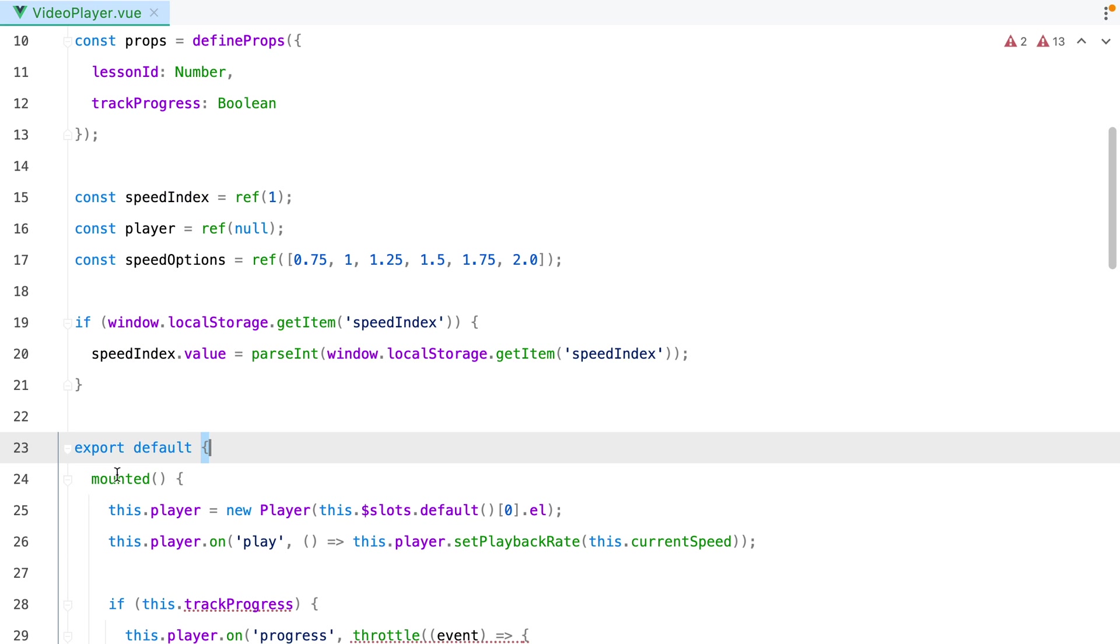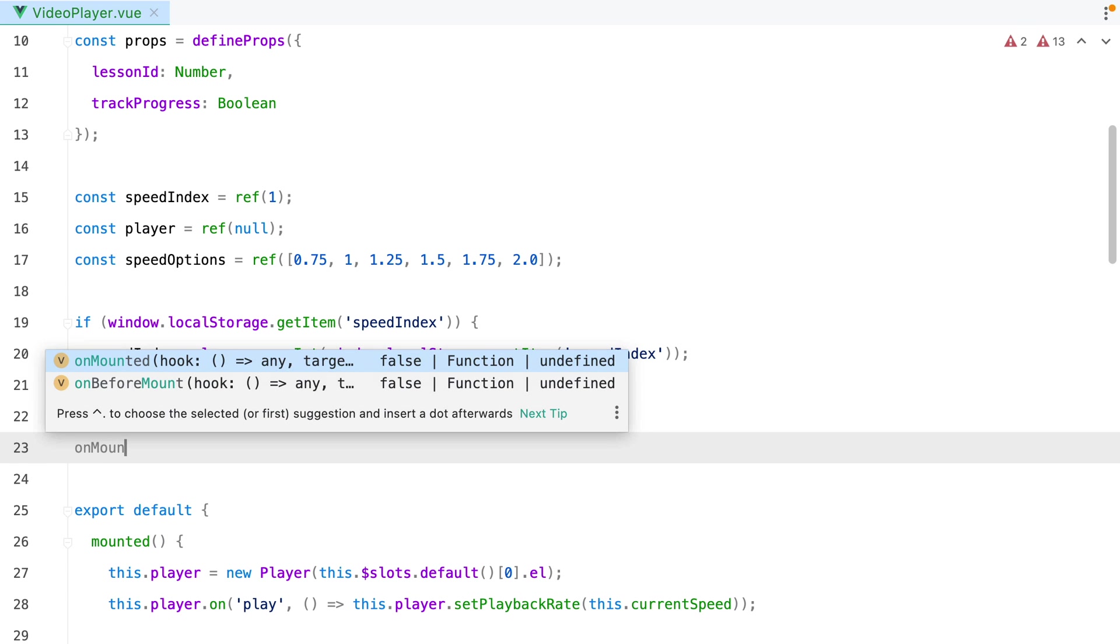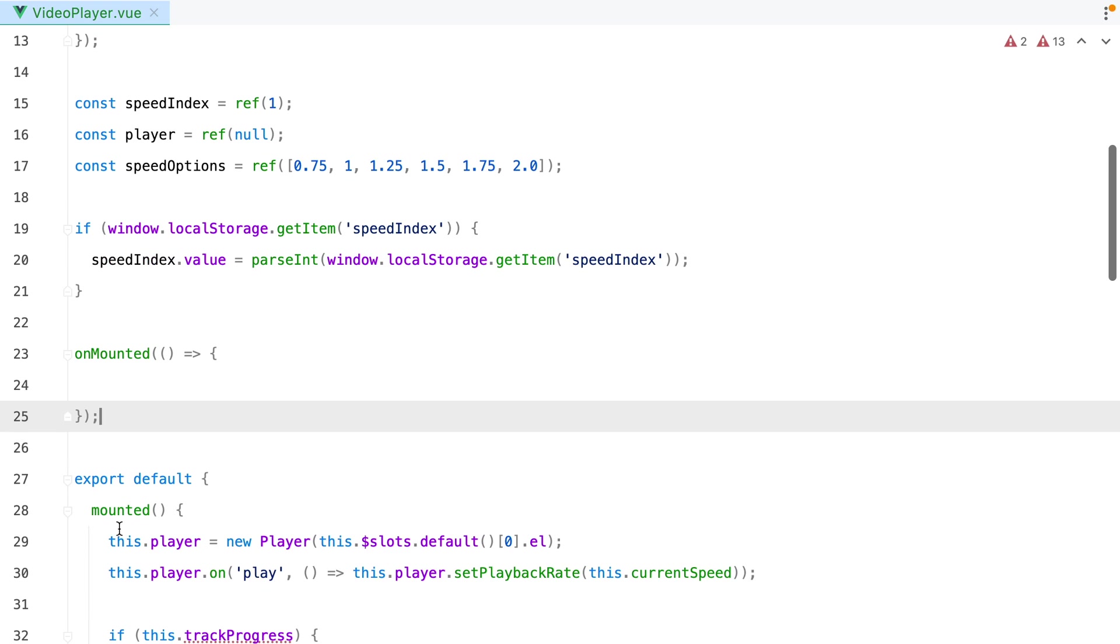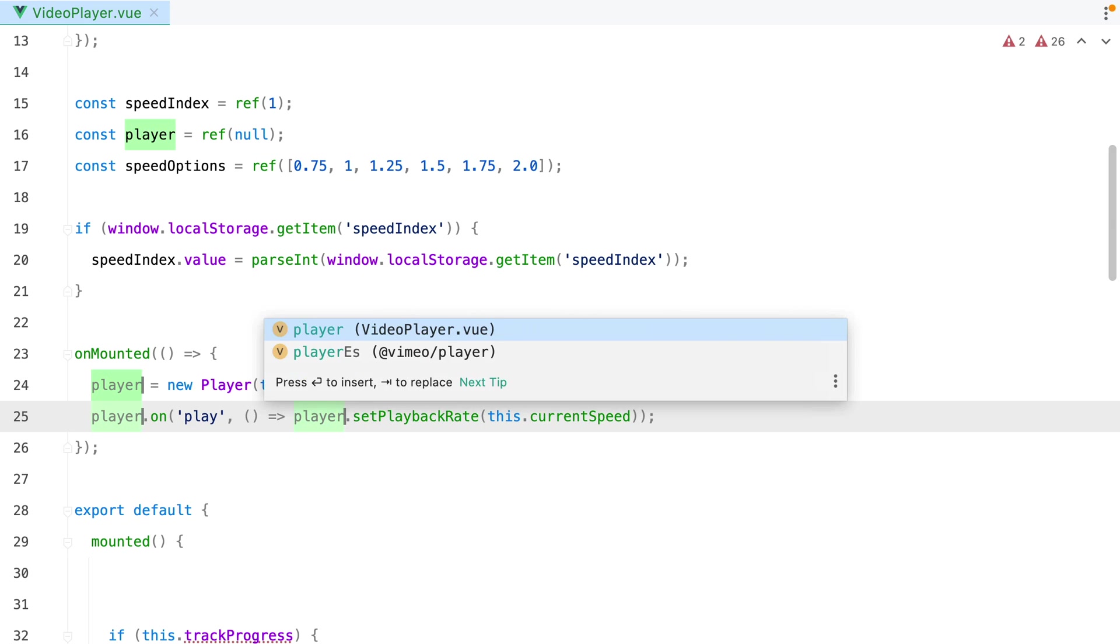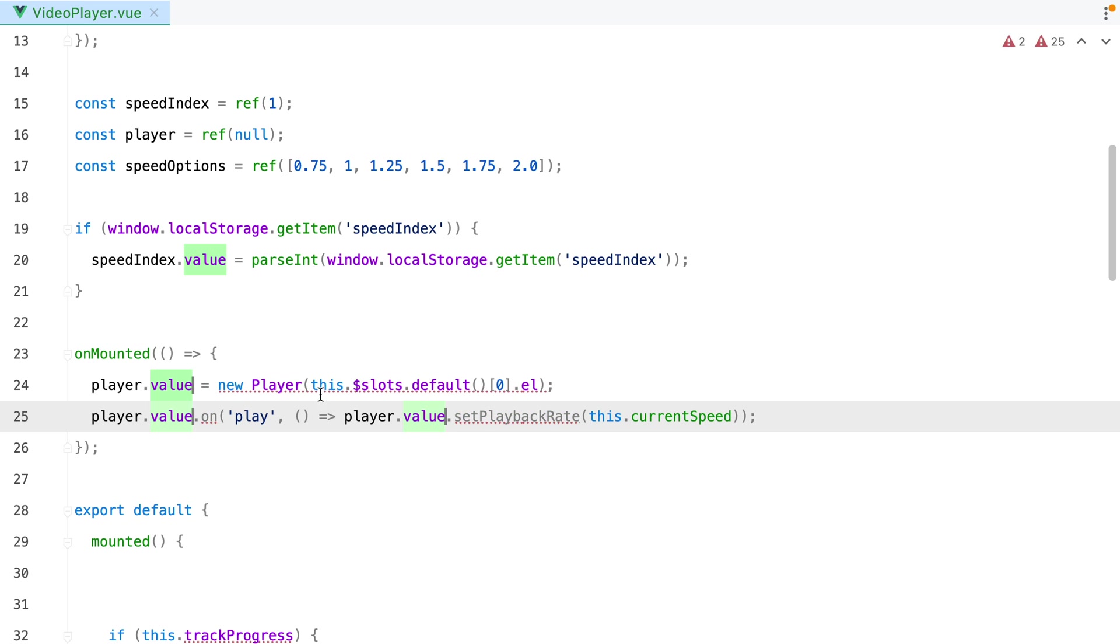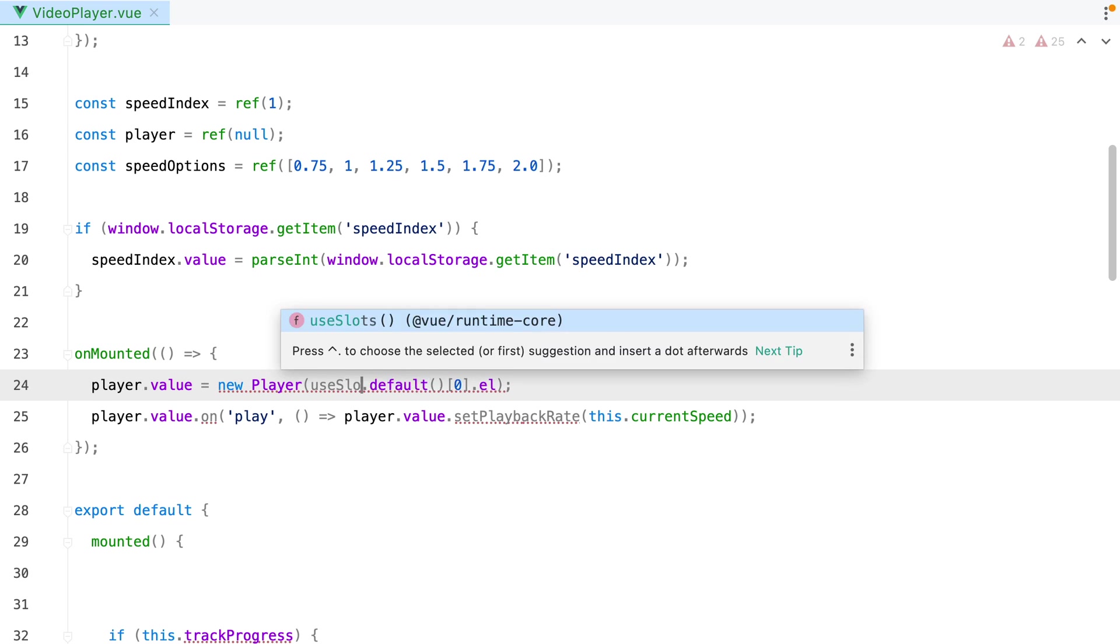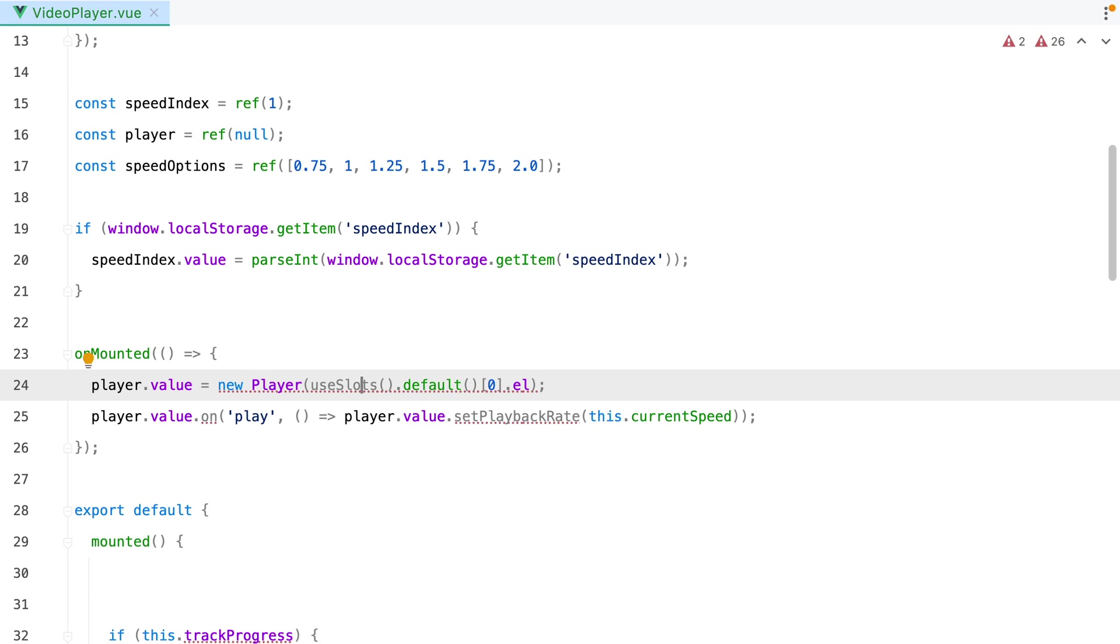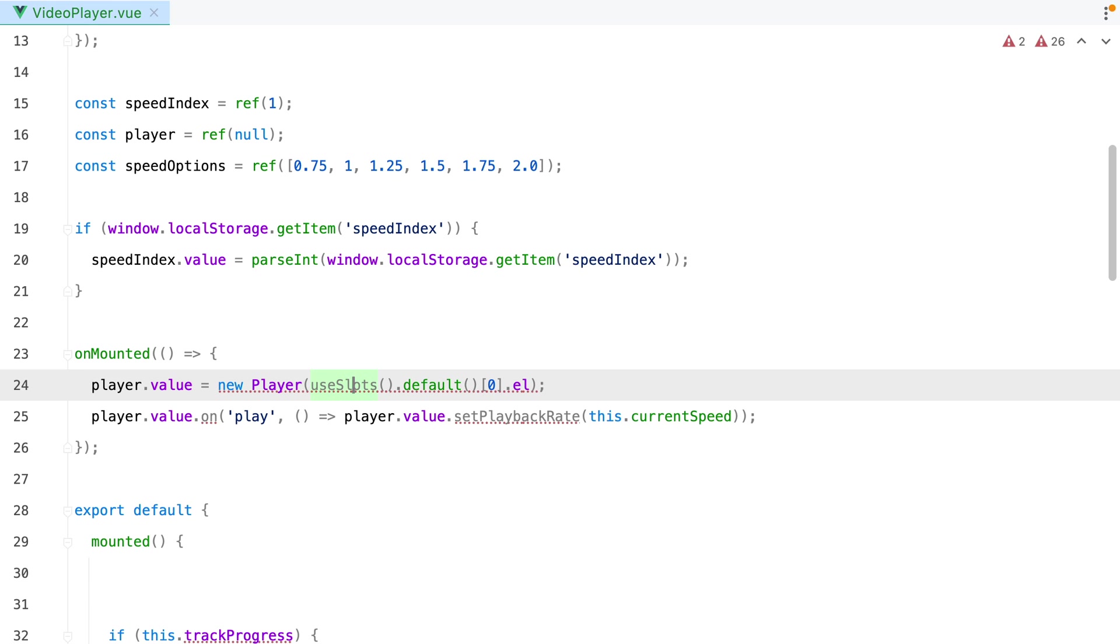And then for mounted, we can use the onMounted hook. Let's grab the first two rows, paste them here. This player will become player.value. And to access the slots, we can use the useSlots helper. And let's make sure we import that from view.